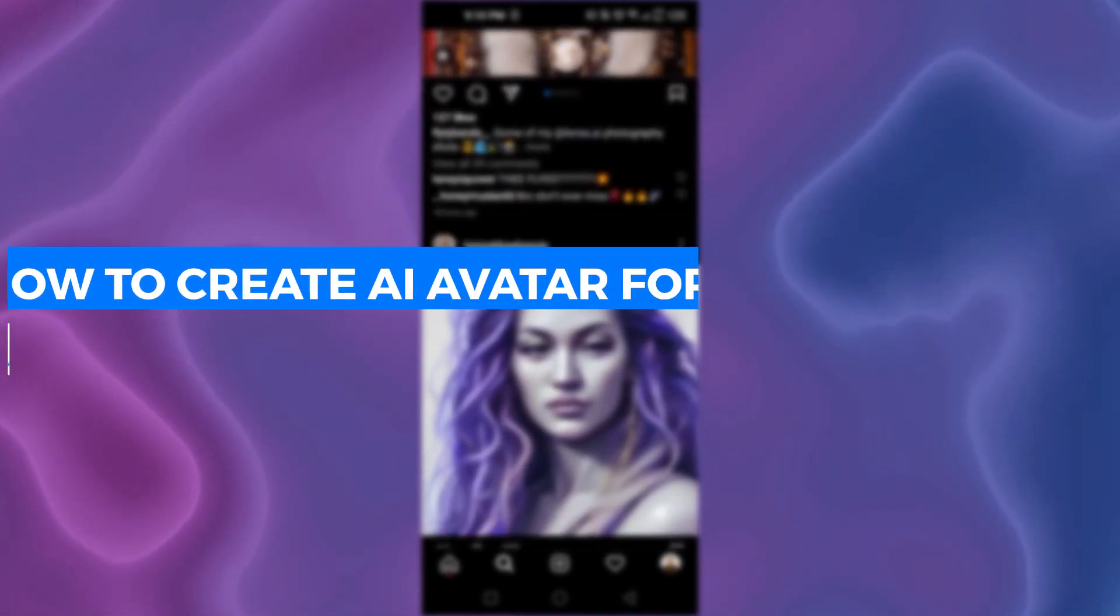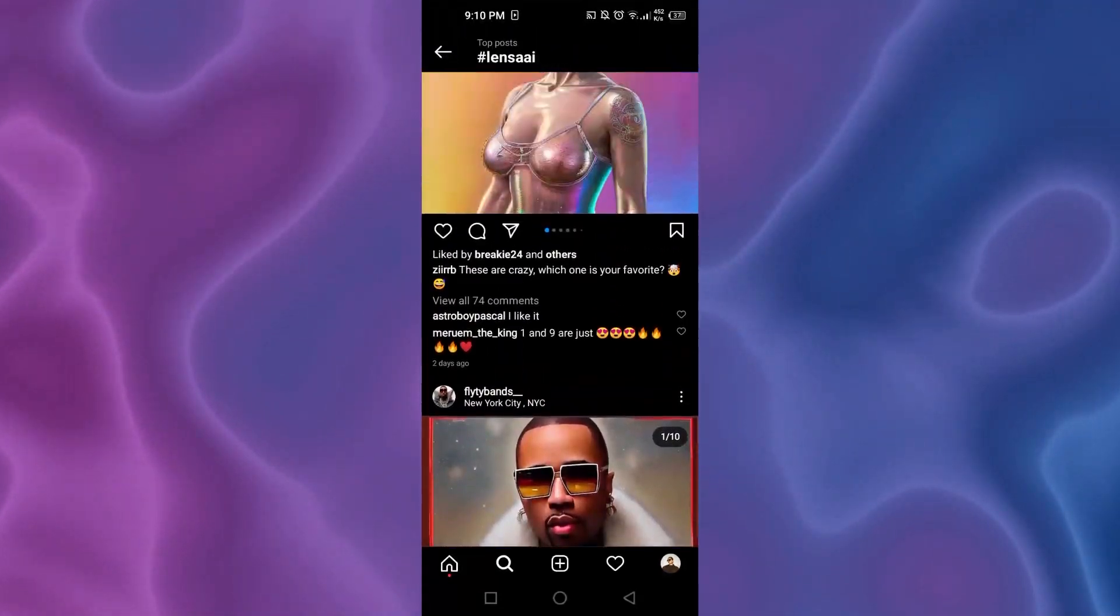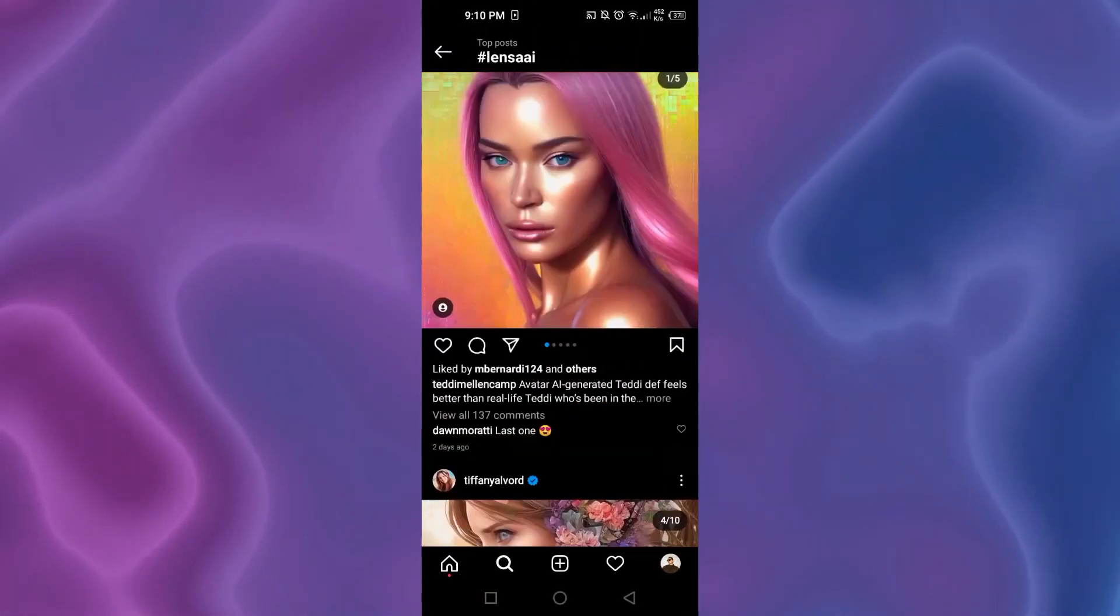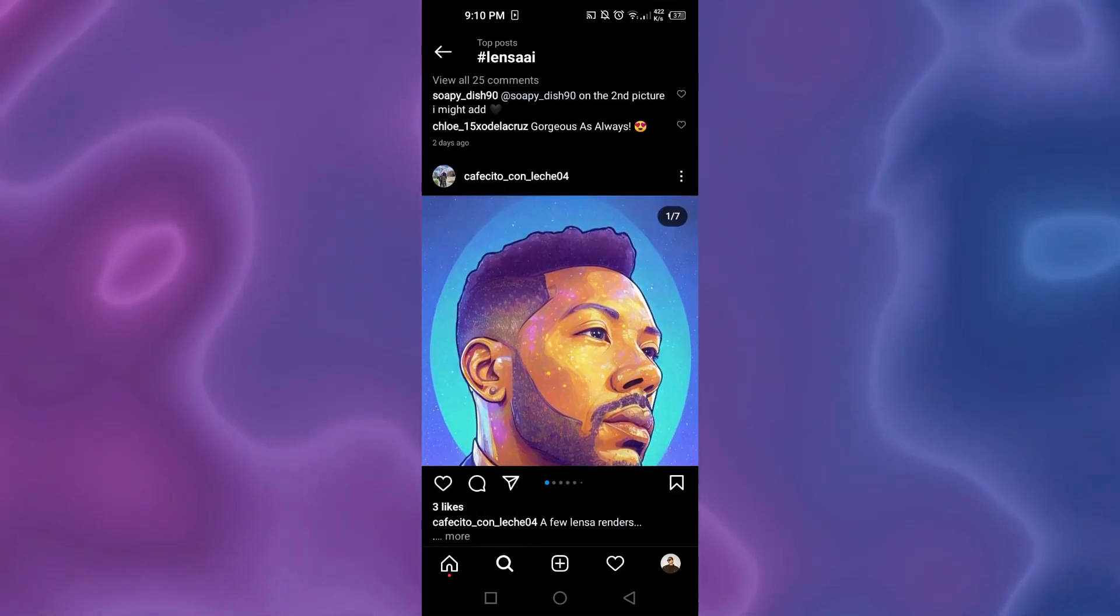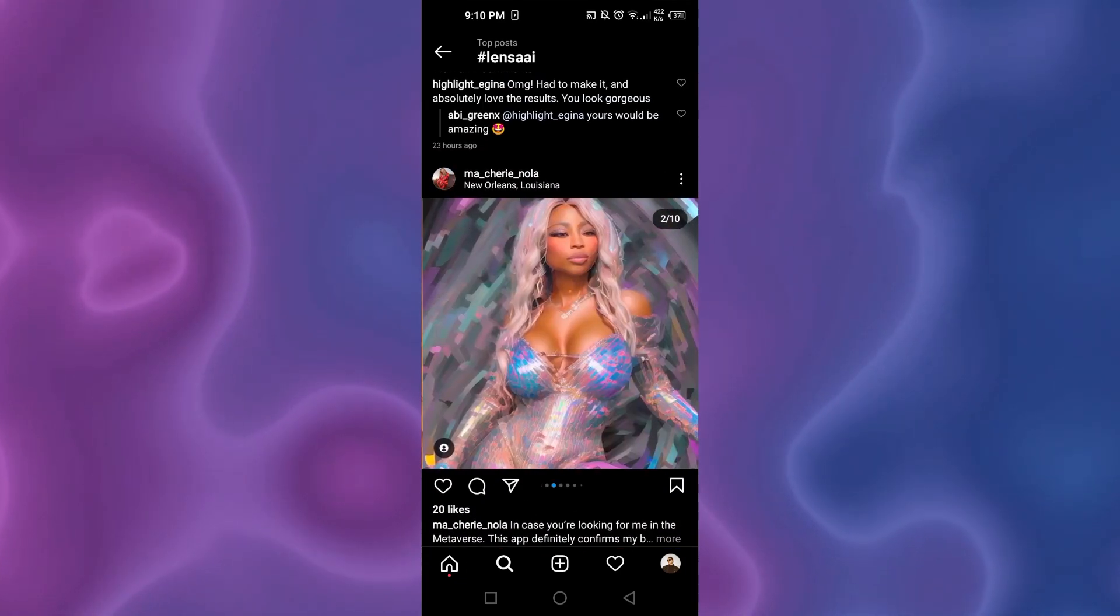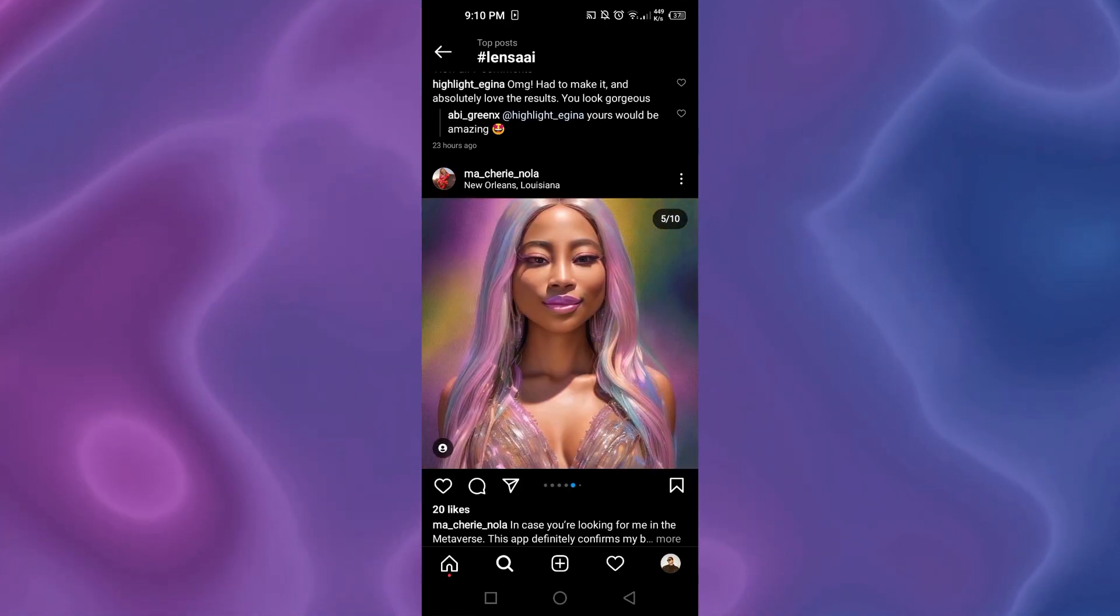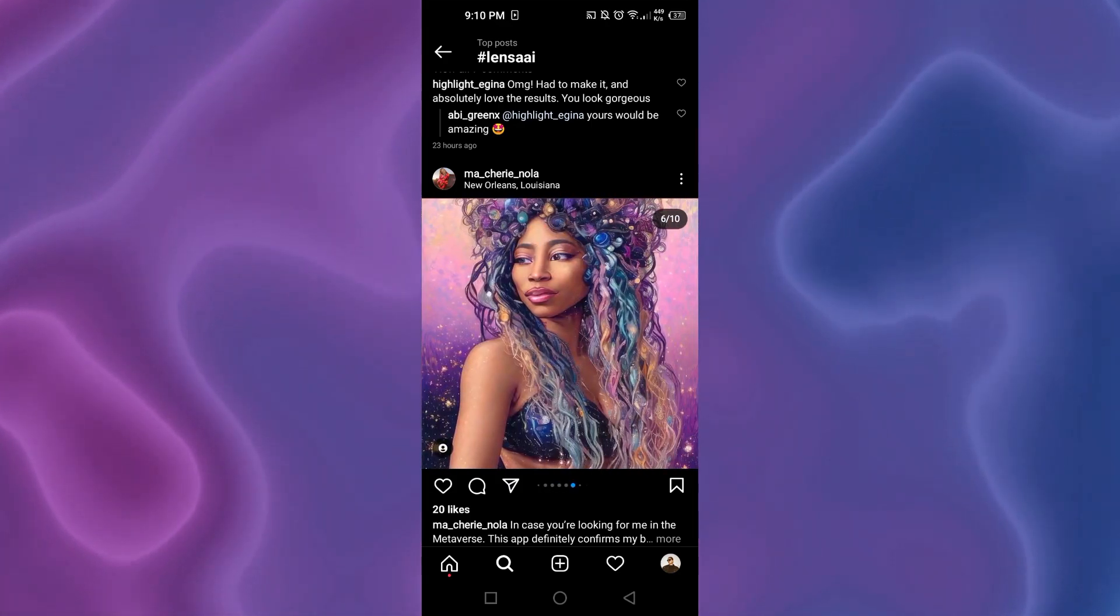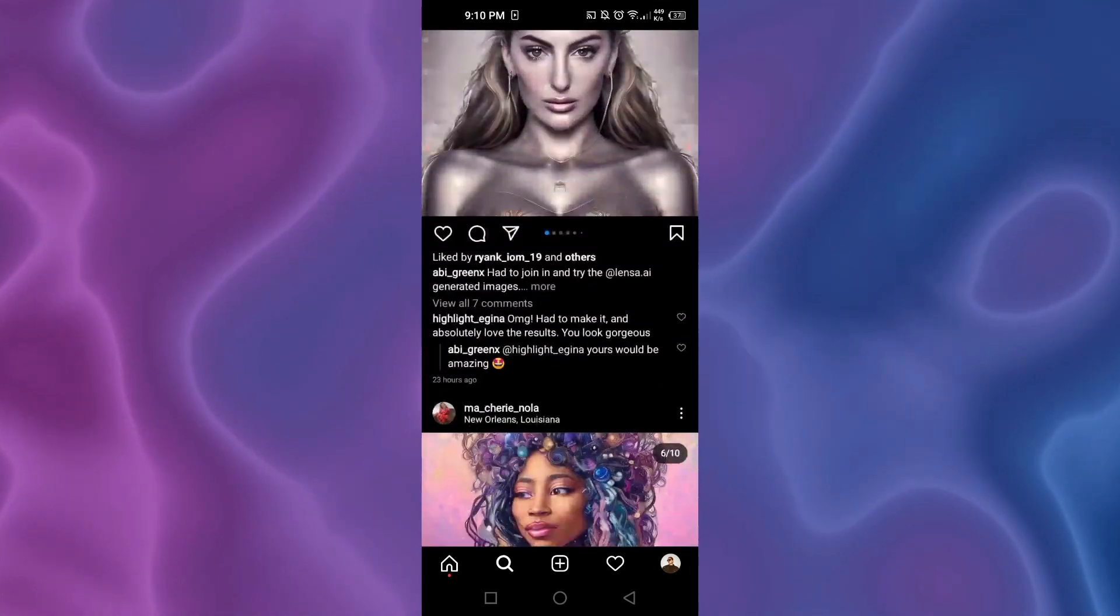Hi guys, welcome. In this video, I'm going to quickly show you how to create your own AI avatar. The photos and avatars you are seeing on Instagram nowadays, everybody is joining this trend. How you can create your own AI avatar very easily using your mobile phone. So let's get into it.